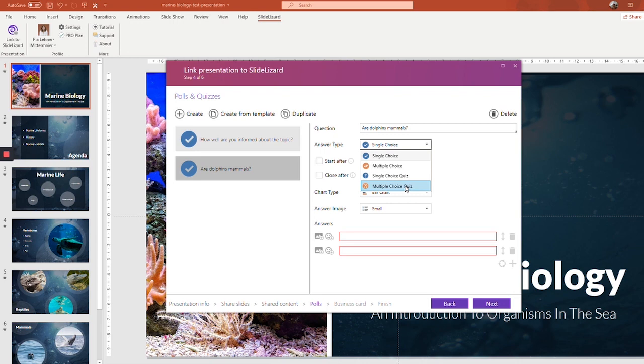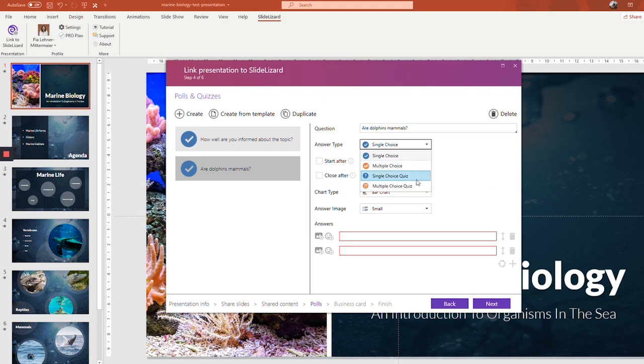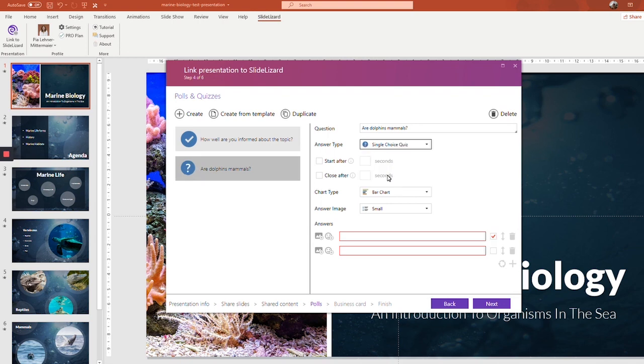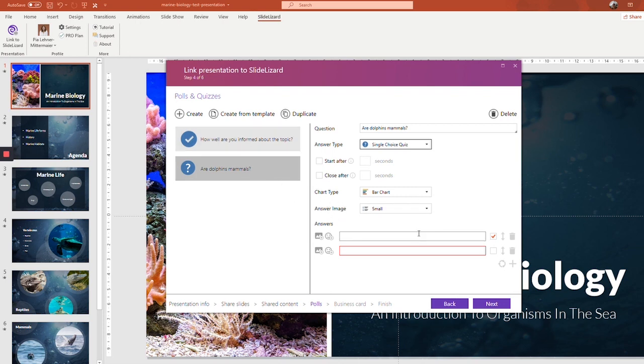Make sure you choose single choice quiz or multiple choice quiz. Be sure not to confuse it with single choice or multiple choice. Make sure the quiz is behind because otherwise you won't be able to choose a right answer. So multiple choice is again if you want your attendees to choose more than one option and single choice if there is only one correct answer. Again, the countdown, the chart type, the answer image, that's all the same. It's basically the exact same.